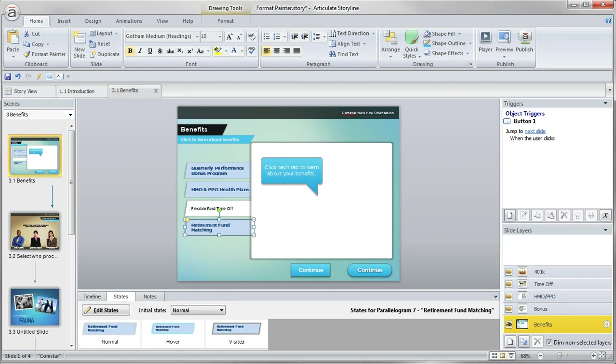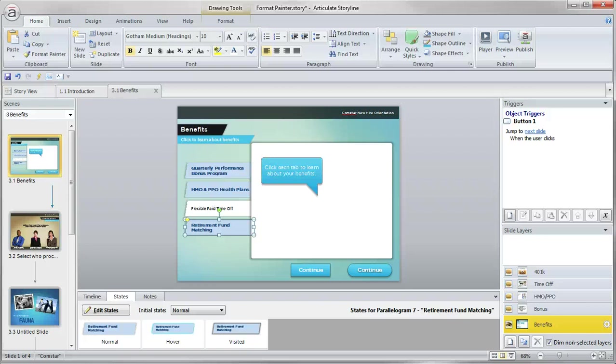So next time you need to copy and paste similar multiple formatting effects to other objects, go ahead and take the Format Painter for a spin and see how much time it can save you.